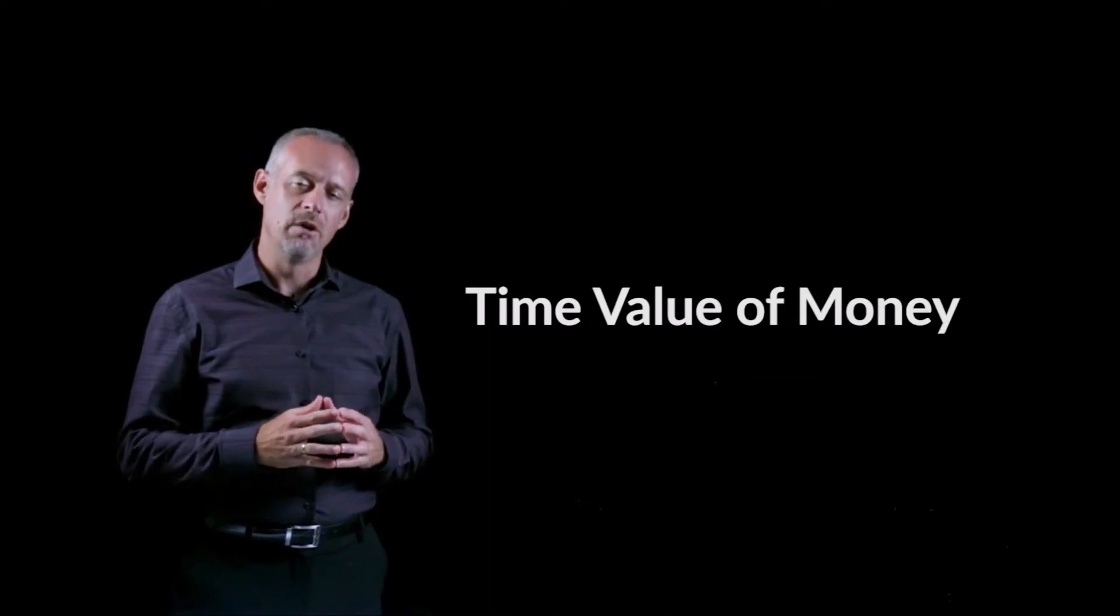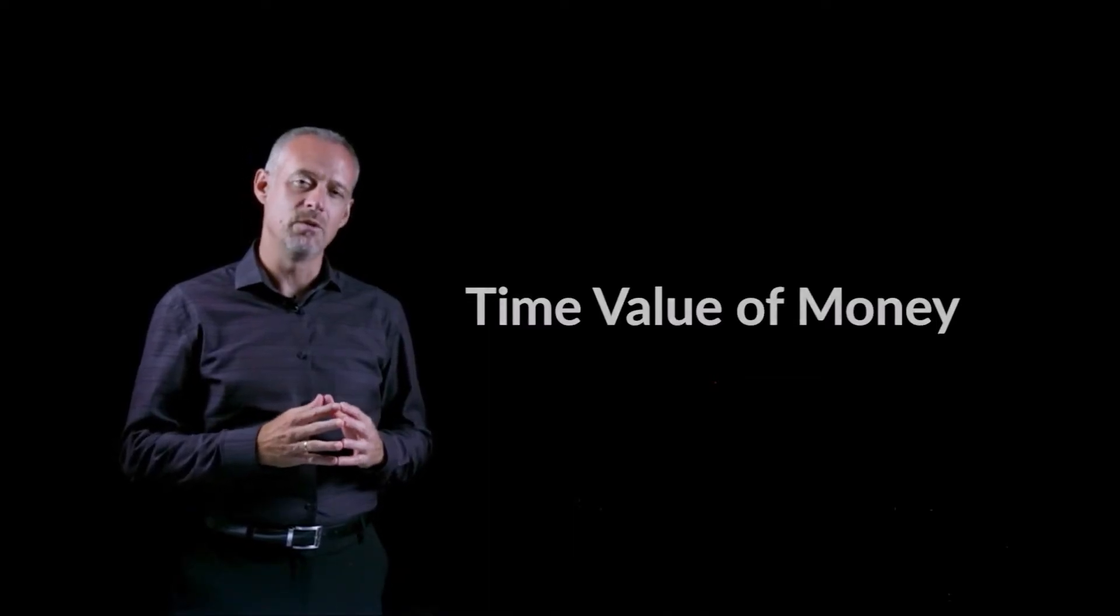And the time value of money really has to do with payments and interest rates and time periods and how the value of money changes as time passes. You really need to wrap your head around this concept of the time value of money.